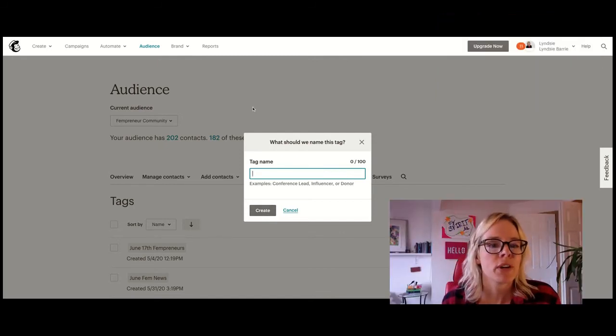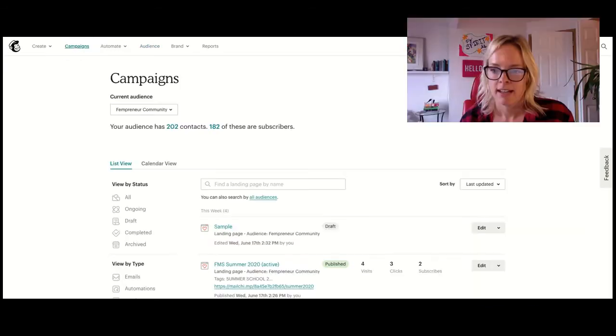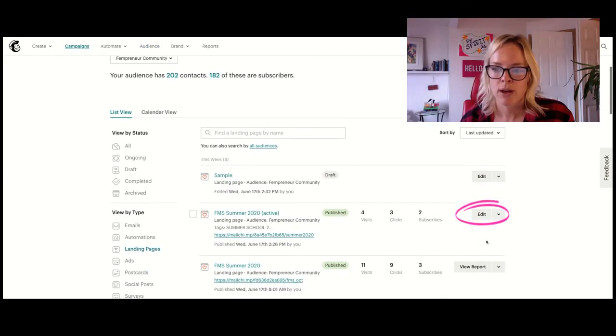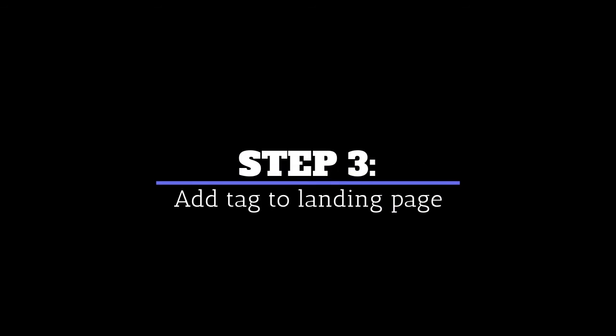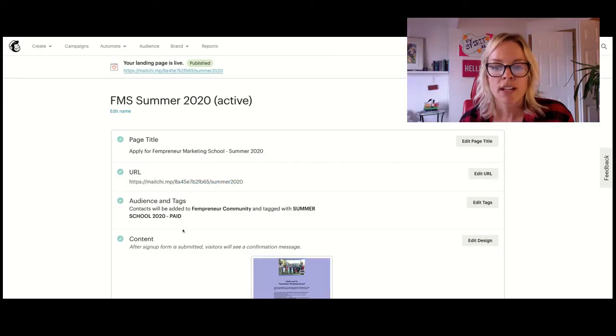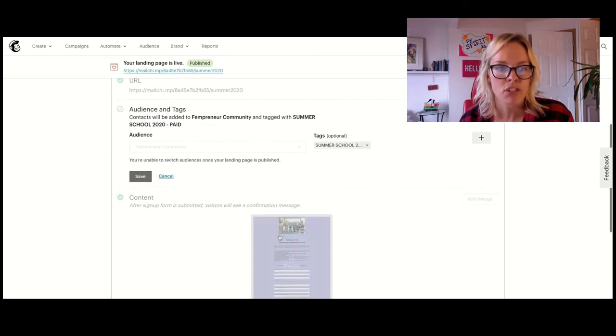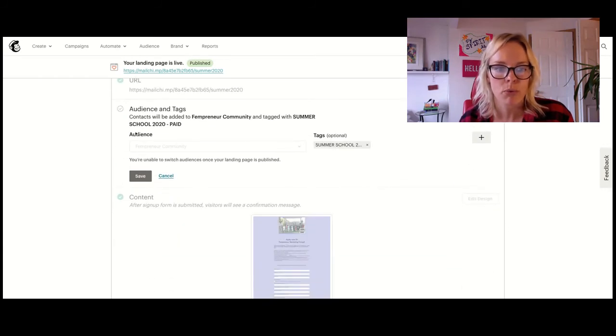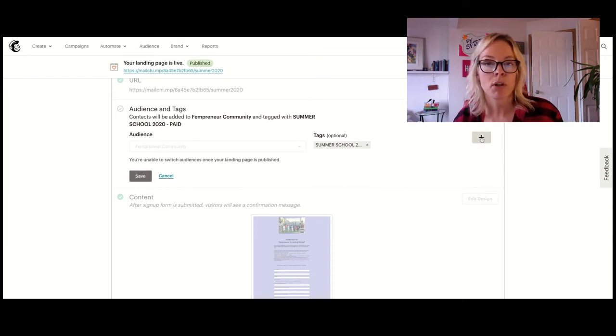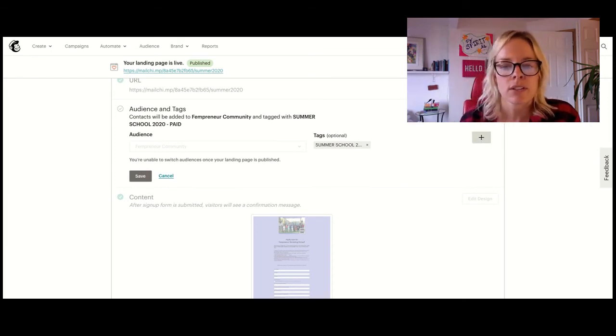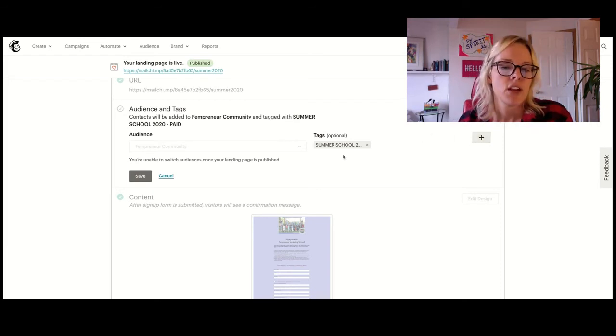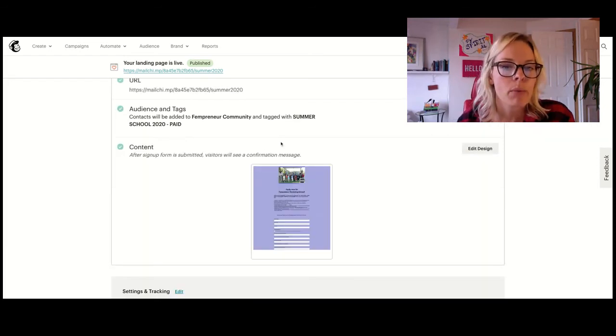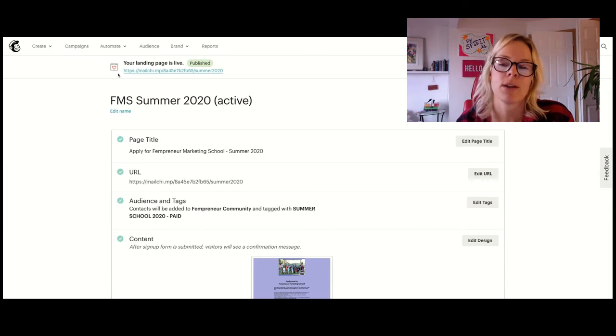So now that you've created your tag, we can go back into campaigns. And we're going to have a look here. So once you've got some tags, then you can actually look at different tag options. You always want them to go to the one audience that you have, but you can add multiple tags here. I'm just tagging these as one thing, and that is summer school registrants. Now what we want to make sure is that email goes out to them.